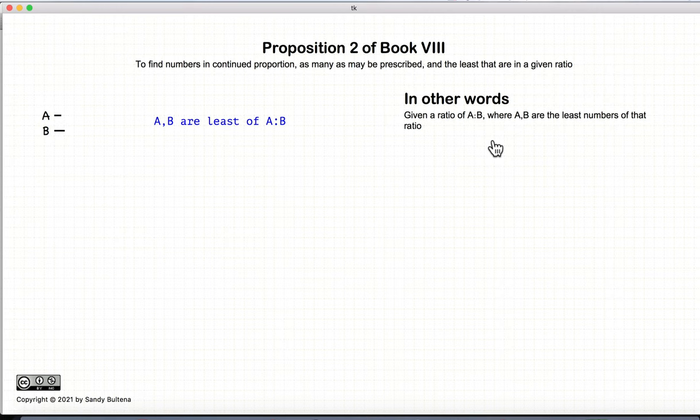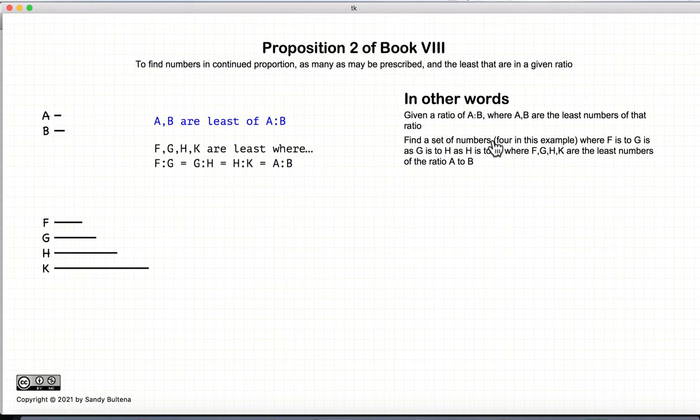We are going to start with a ratio of A to B, where A to B are the least numbers. We are going to construct a series of numbers of any length, where they are in constant proportion — where F is to G as G is to H, and so on — in the ratio of A to B. They will be the least numbers able to represent this series of numbers in continuous proportion.